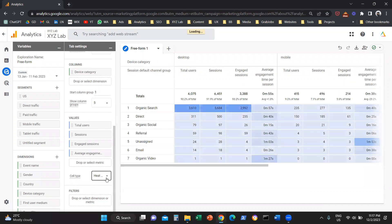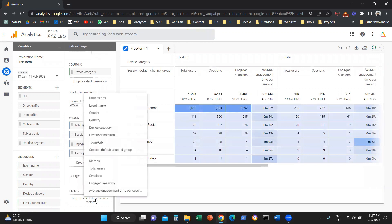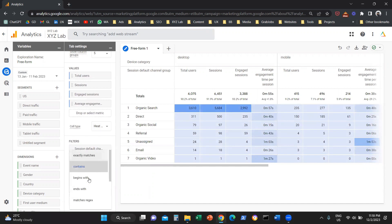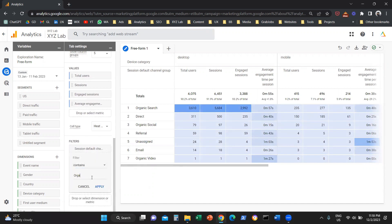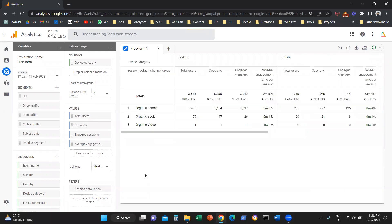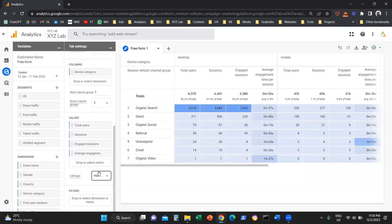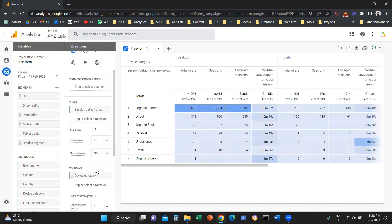You can also filter by dimension. The same way we filtered by metric, you can click Filters and say you only want to see the channels relevant to organic traffic — so the Session Default Channel Group contains 'organic'. Then click Apply and you will only see the channels relevant to organic traffic. You can filter this dimension down to anything that is useful and exactly what you want to see.